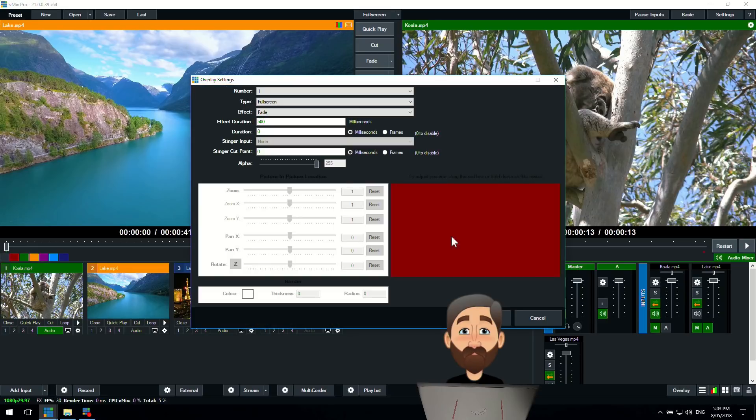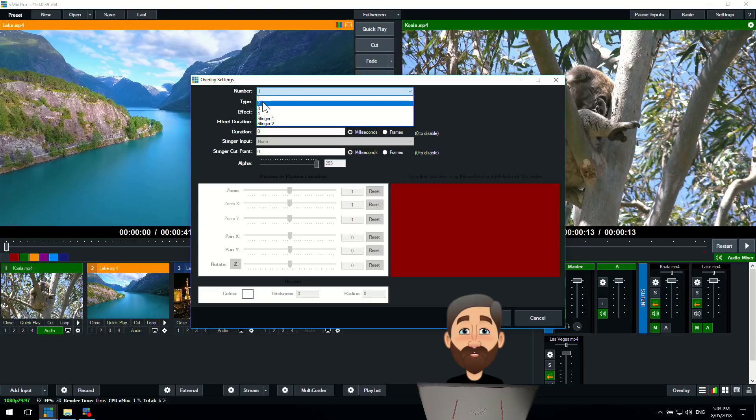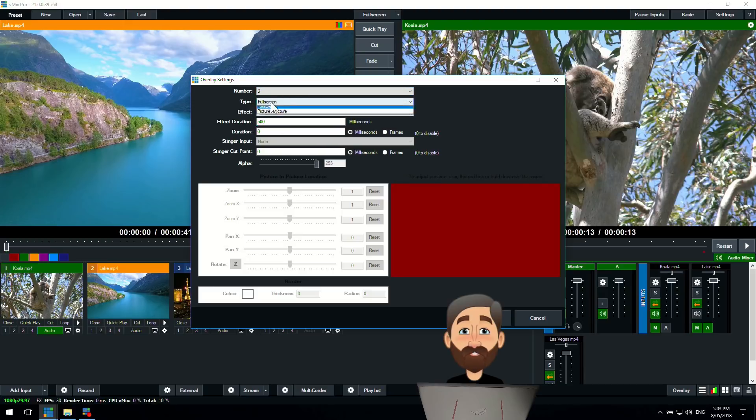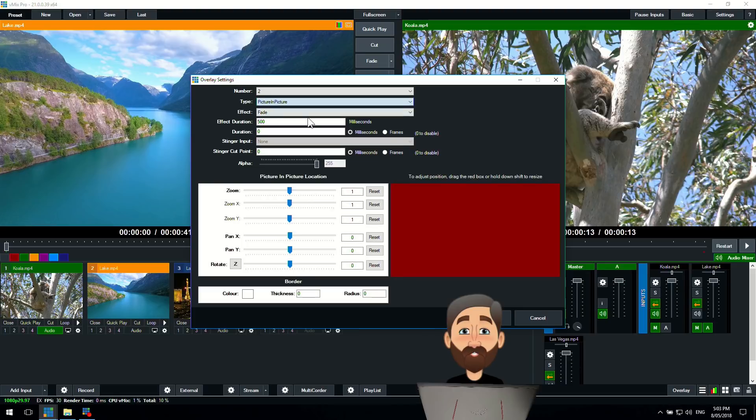That's how you use the full screen overlay. What if I wanted to do a picture-in-picture? All I need to do is go to overlay channel number two. The type I can change to picture-in-picture.